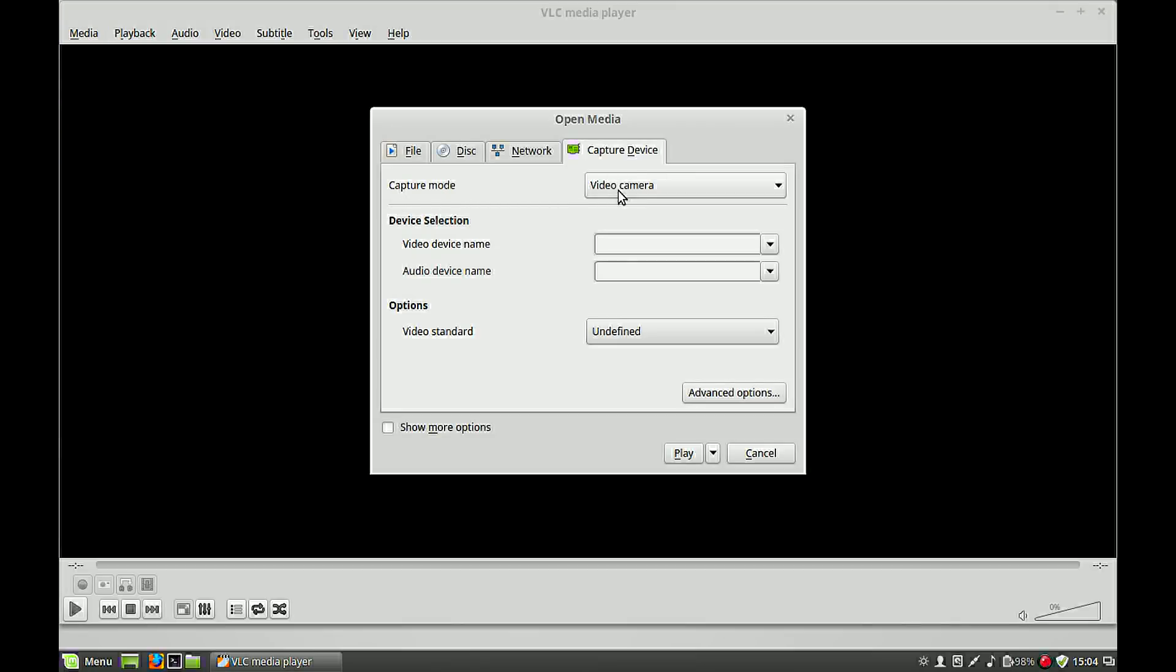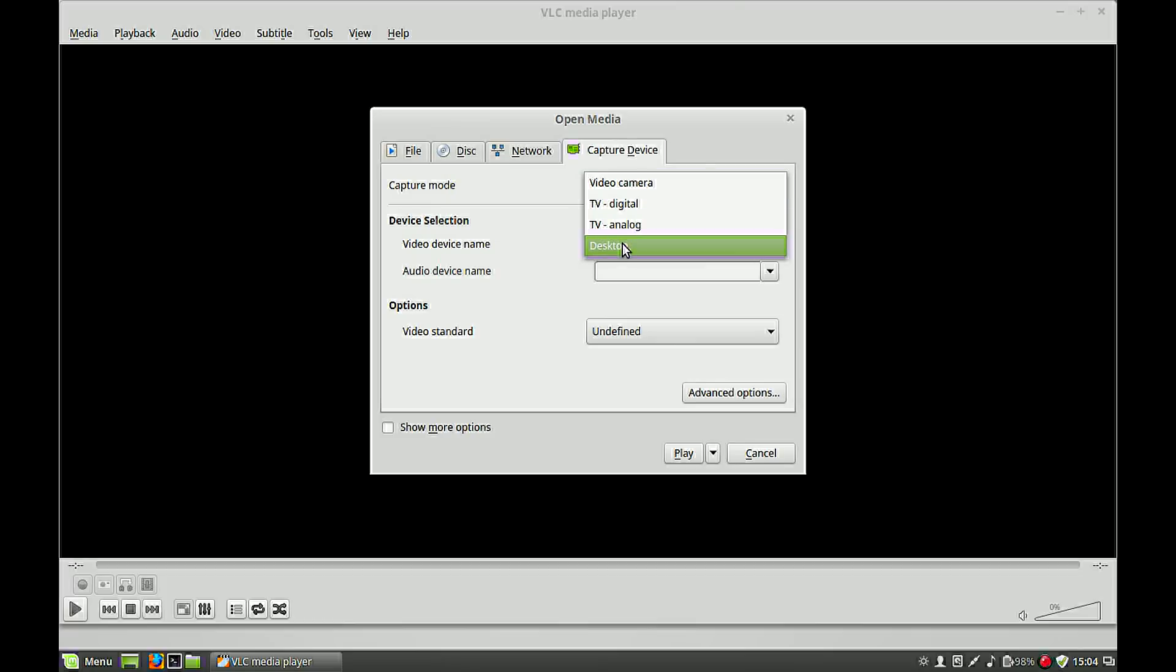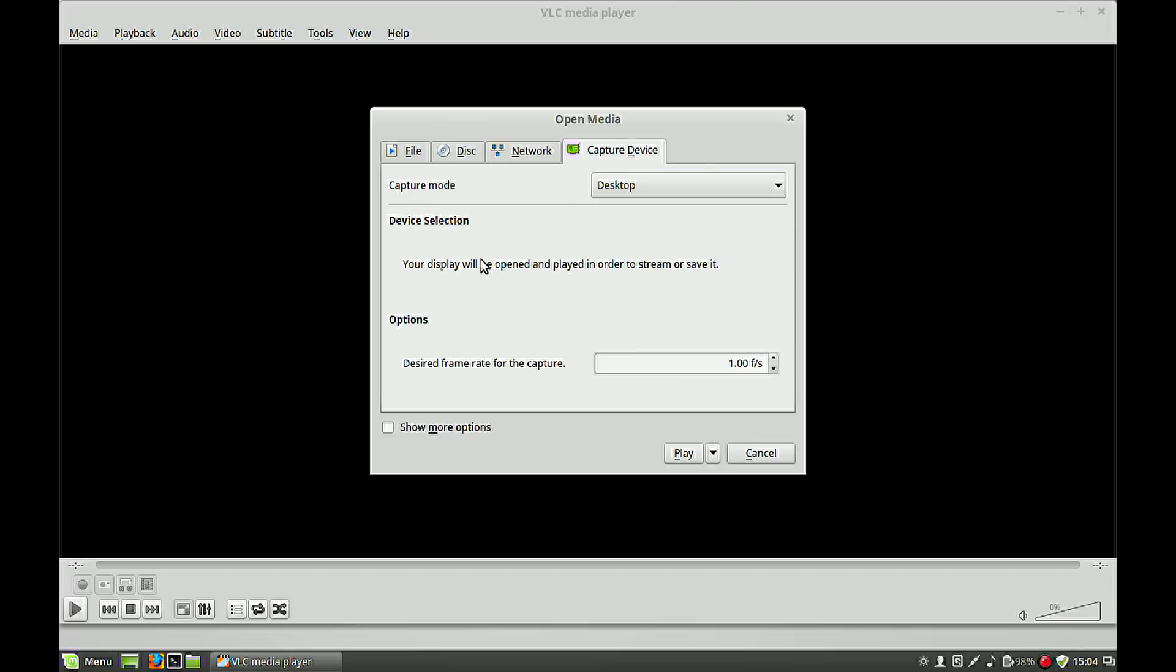Capture mode, select your desktop. Select your desired frame rate, and for the purpose of the video I will make it 10. And here comes the trick for your audio recording.